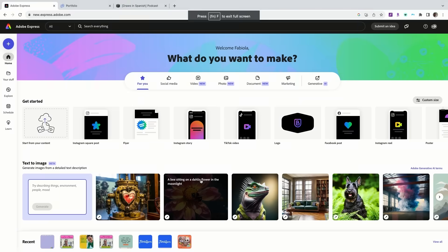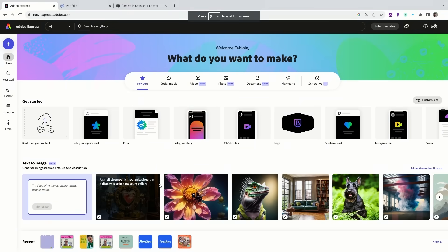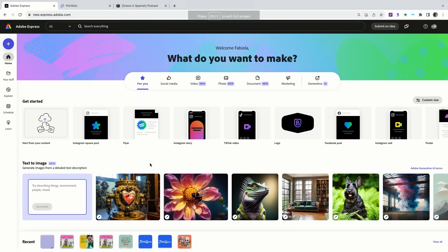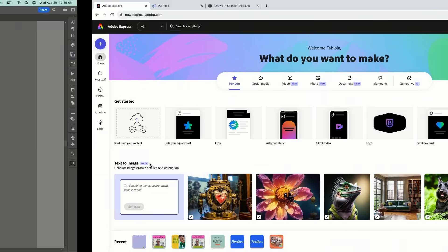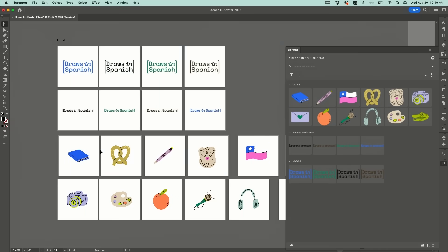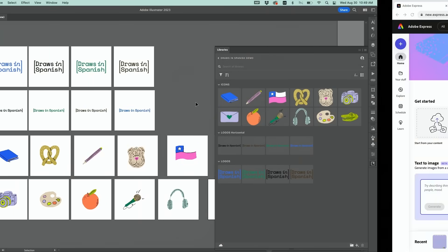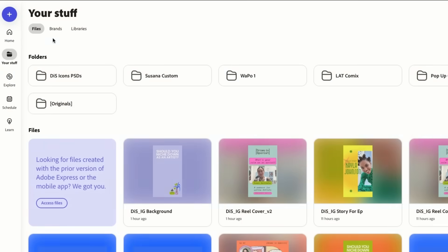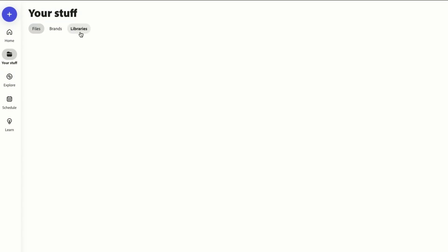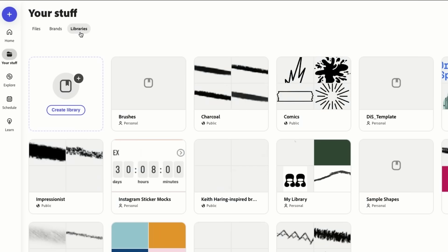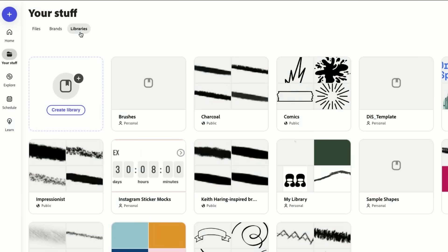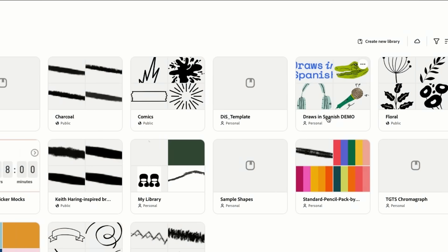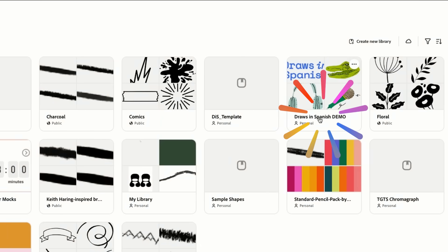We're gonna go into Adobe Express now and I'm gonna show you why it's so nice to create this here and then bring it into Adobe Express. So I'm gonna go to my stuff. Libraries. And here it is. Draws in Spanish demo.